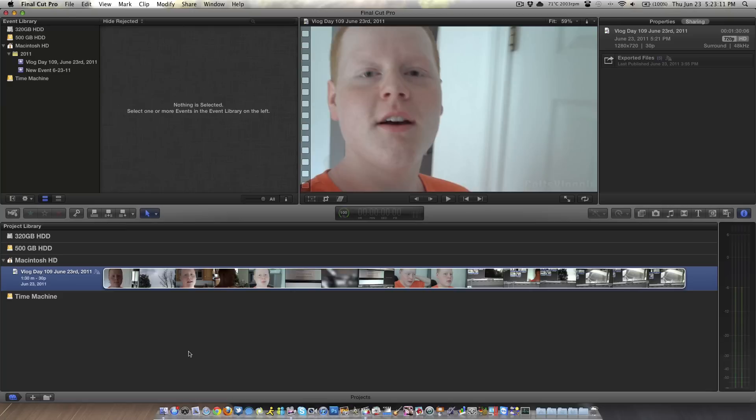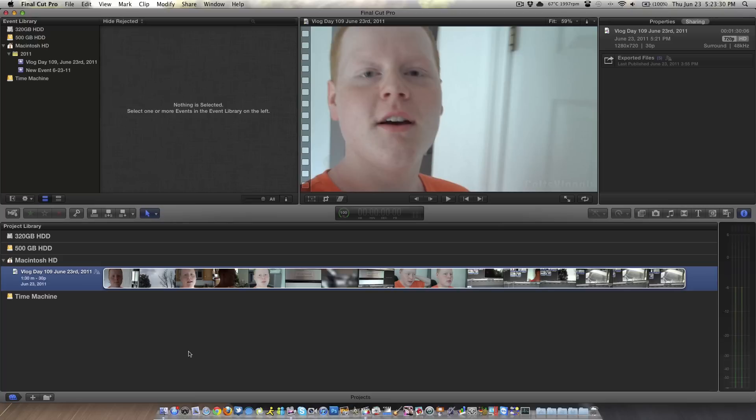So when you open up Final Cut Pro, if you're coming from iMovie, it'll look very familiar. If you're coming from Final Cut Pro 7, it will look a little easier on the eyes, but it will definitely look new and completely different. None of your key commands are the same. Apple completely rewrote the application. It now works in 64-bit. It has background rendering. It does amazing stuff.